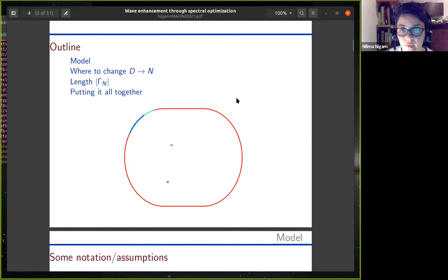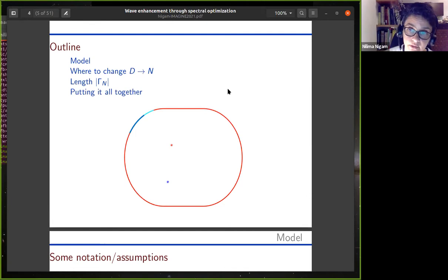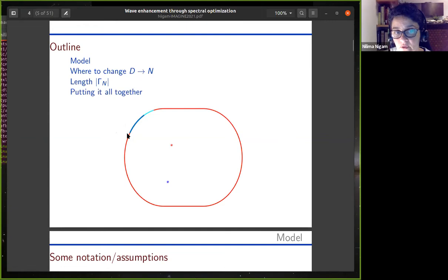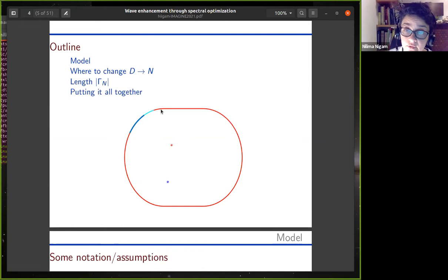The outline of my talk will be to describe in detail the model I'm working with and how spectral optimization comes into play. In particular, I'll tell you where exactly on the boundary to change from zero Dirichlet to zero Neumann boundary conditions, ending up with a mixed boundary value problem. I'll also tell you how long the Neumann section of the boundary has to be, and then put this all together within a spectral optimization. Pictorially, boundary segments in light blue refer to a zero Neumann boundary condition, and wherever the curve is red, that's where I've imposed zero Dirichlet conditions.